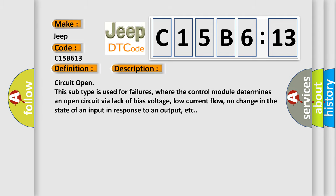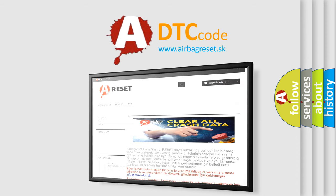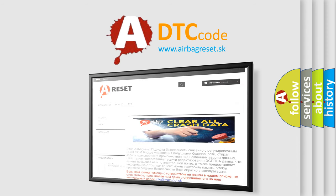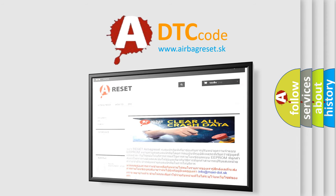The Airbag Reset website aims to provide information in 52 languages. Thank you for your attention and stay tuned for the next video.